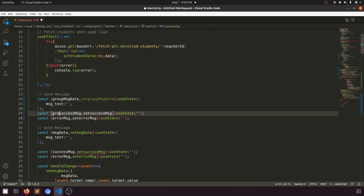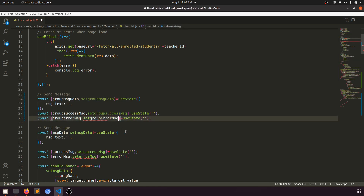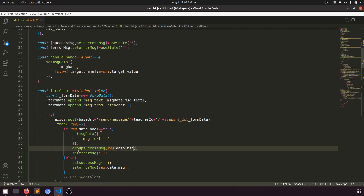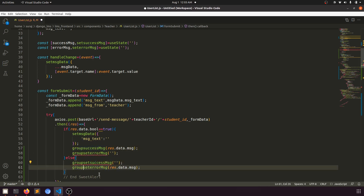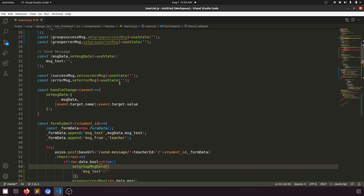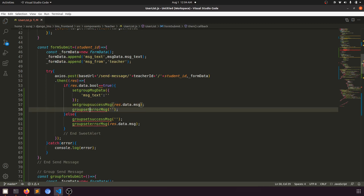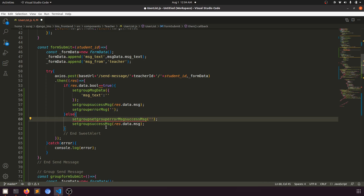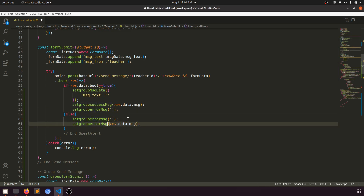Inside the groupFormSubmit function: on success we set groupSuccessMessage and clear groupErrorMessage; on error we set groupErrorMessage and clear groupSuccessMessage. We also reset setGroupMessageData after a successful send. The conditional rendering in the modal shows the success or error message accordingly.